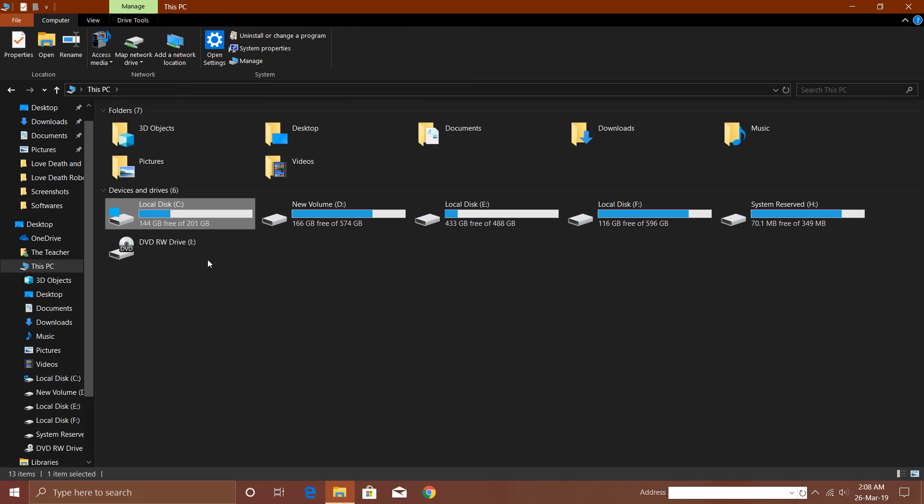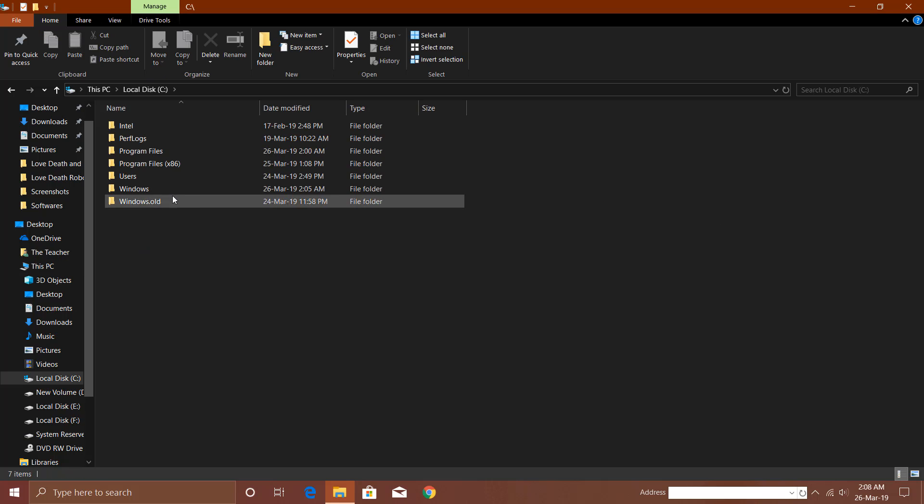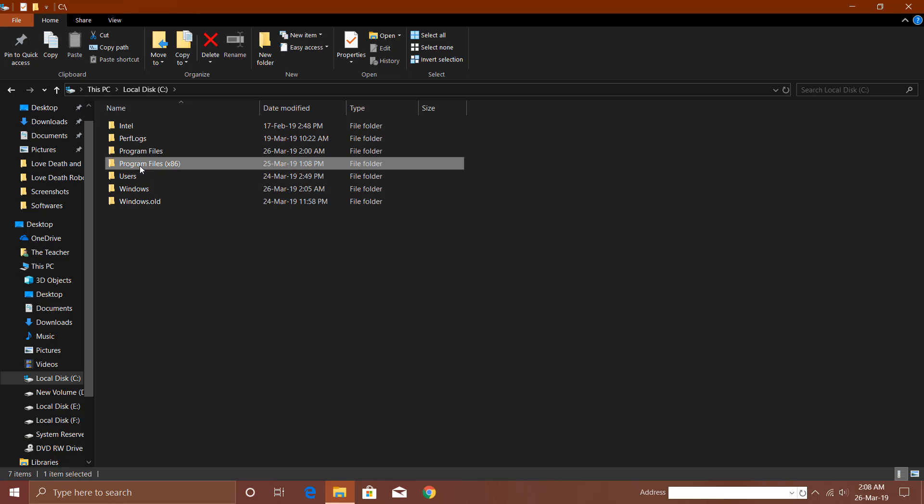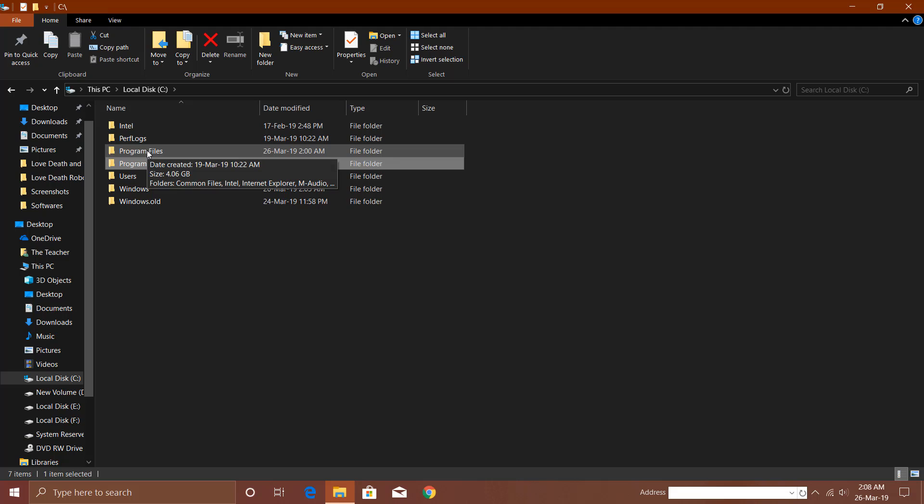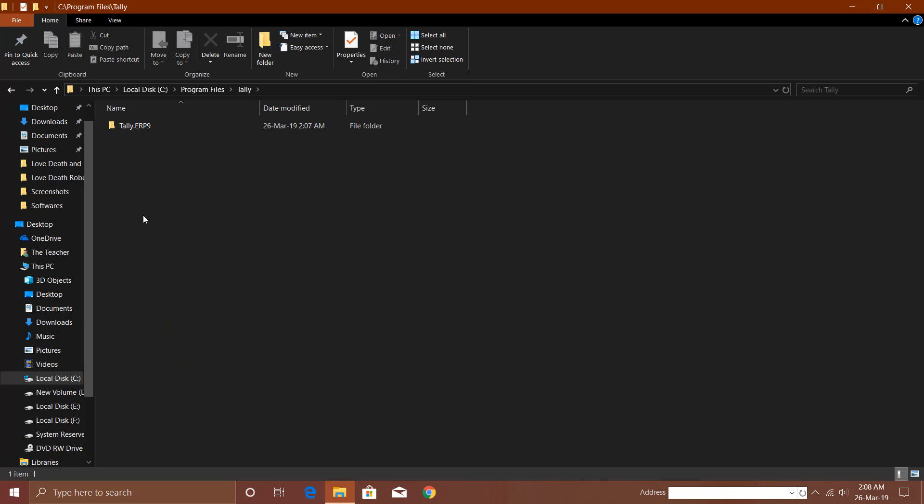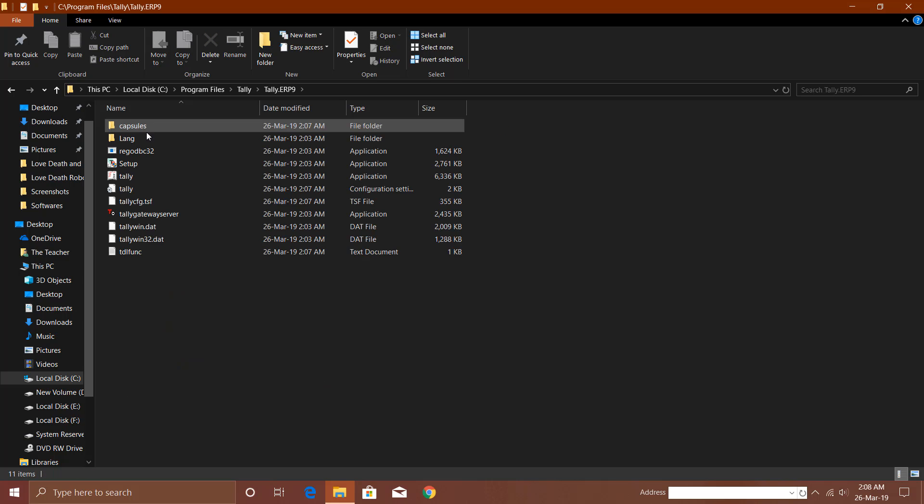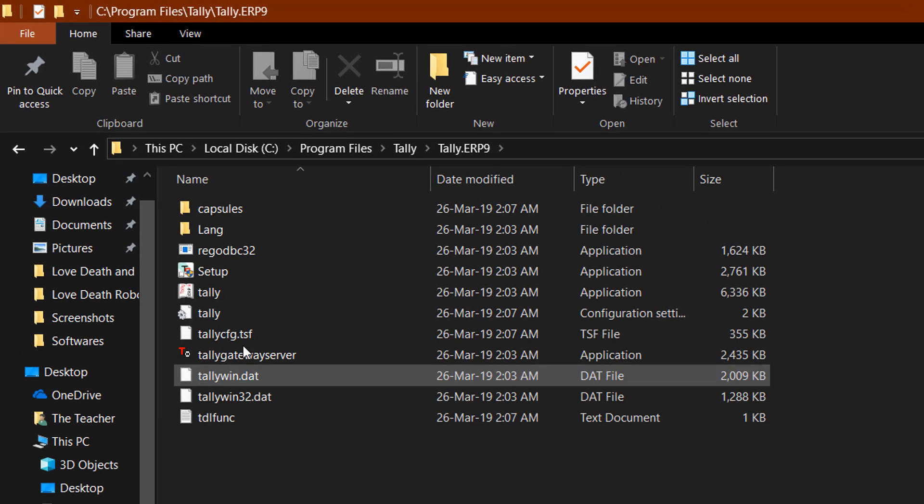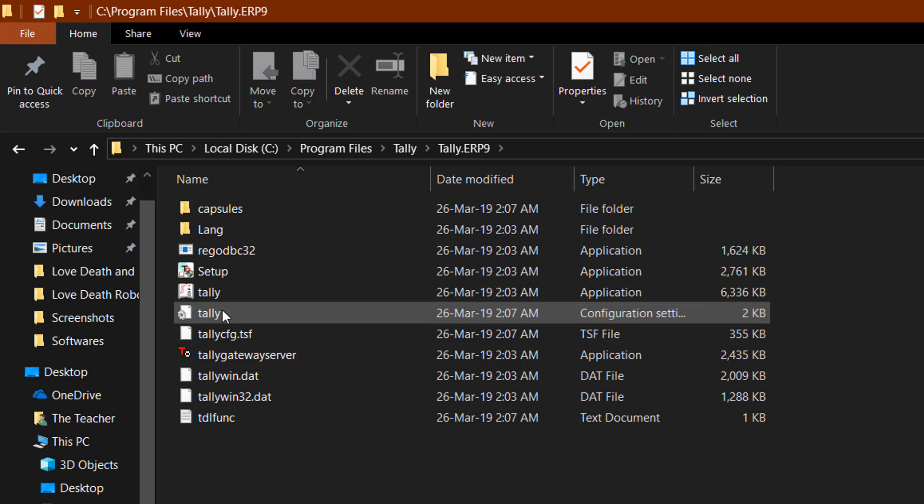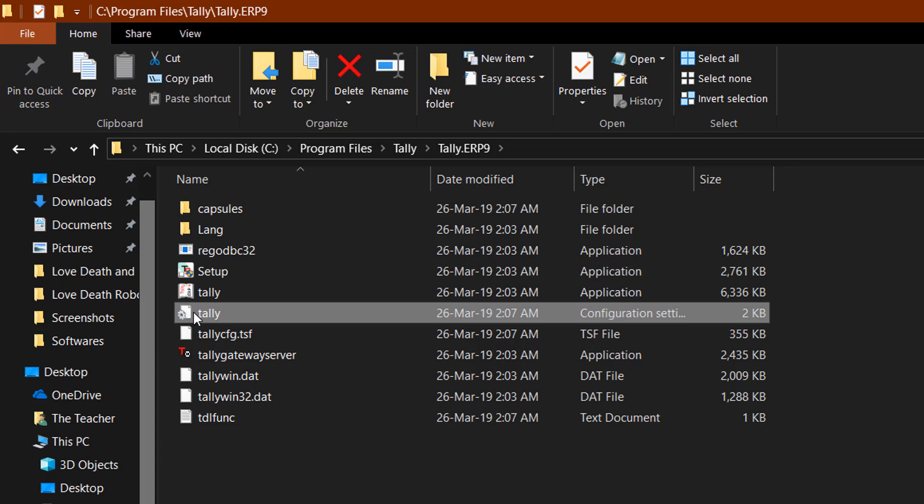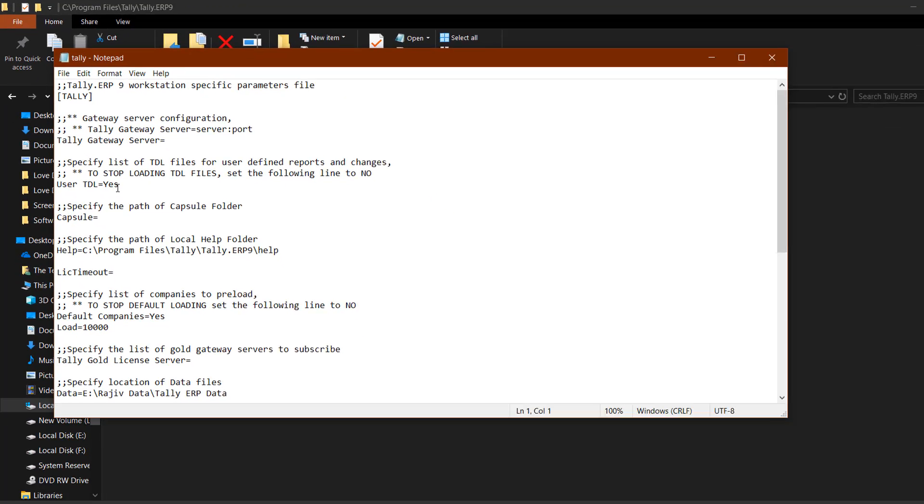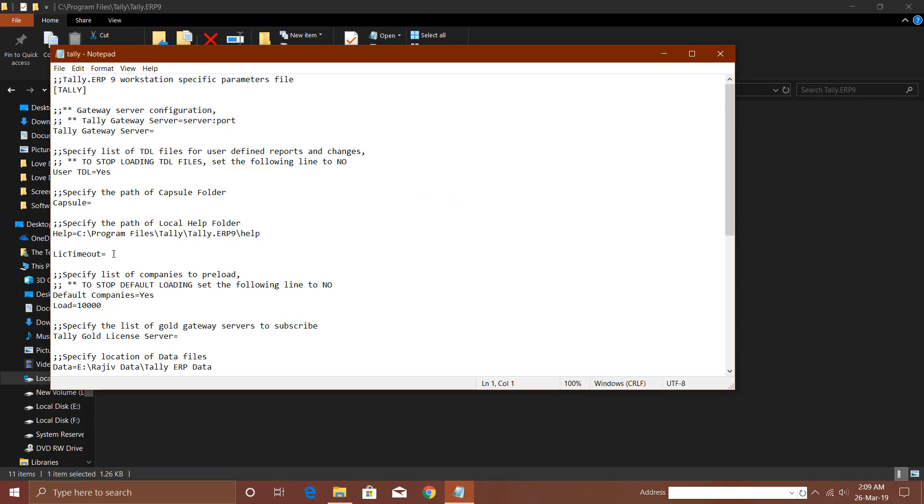If you open C drive and go to the Program Files folder, because we installed Tally ERP 9 in this folder - that folder is for 64-bit edition and that is for 32-bit edition. We installed a 64-bit version of Tally ERP 9, so we will open this folder. Here you can see the Tally folder. If you open this folder, you can see all the installation files that Tally requires to run properly. Here you can also see the configuration setting file.